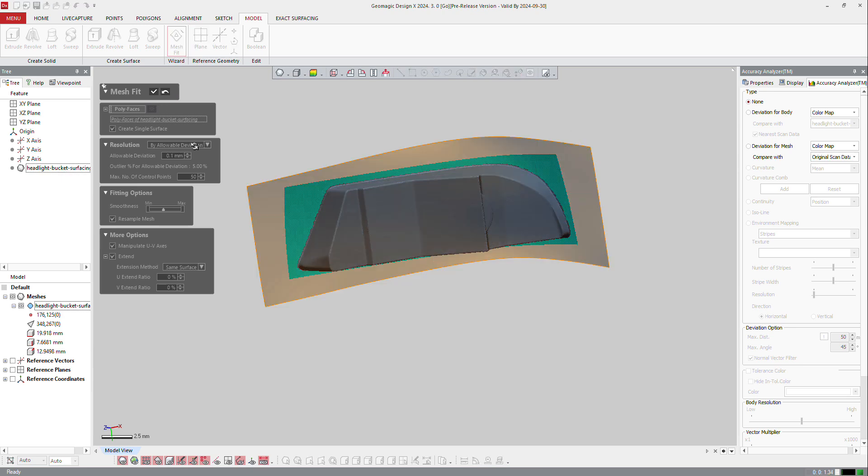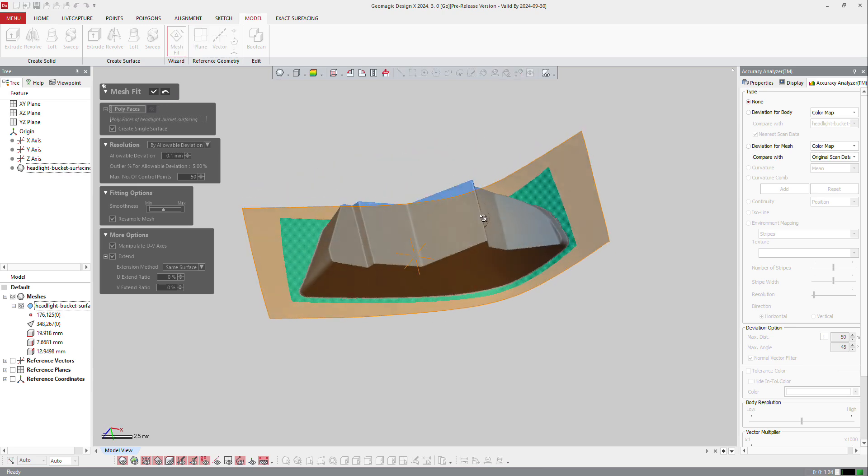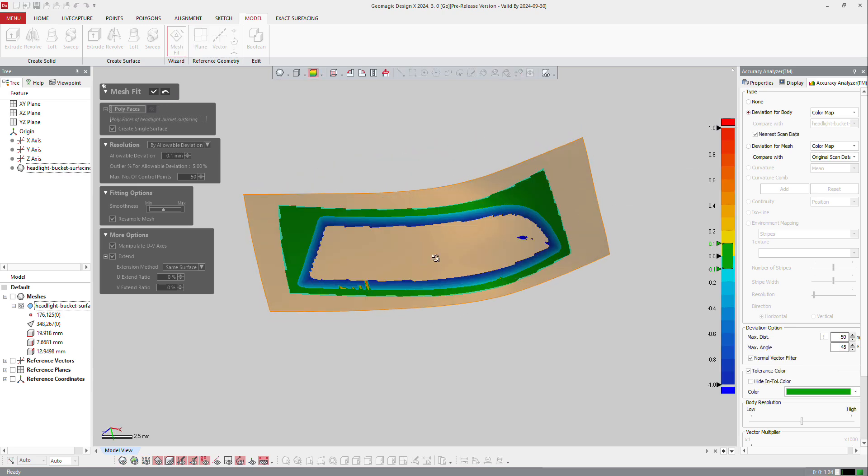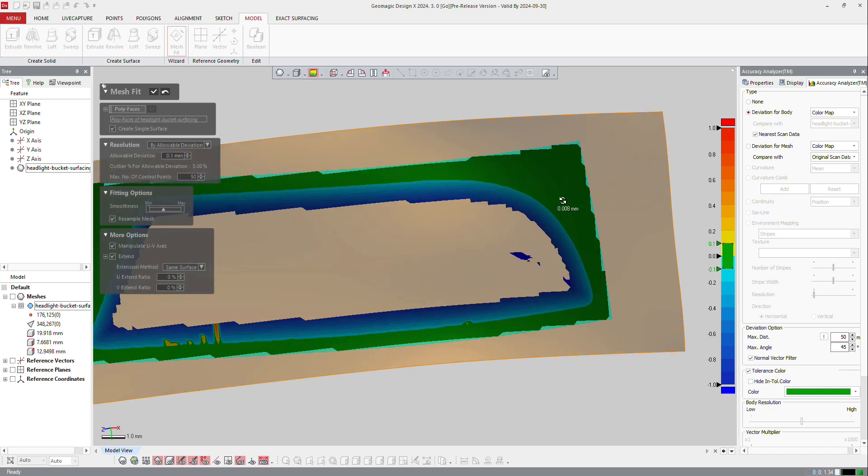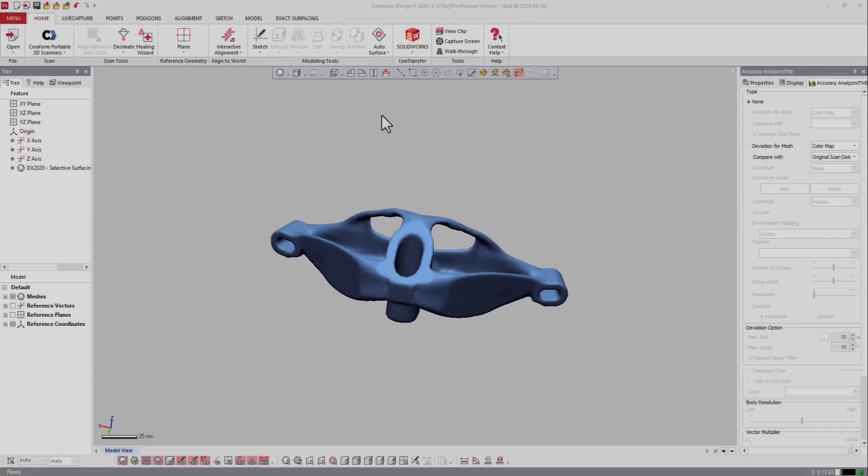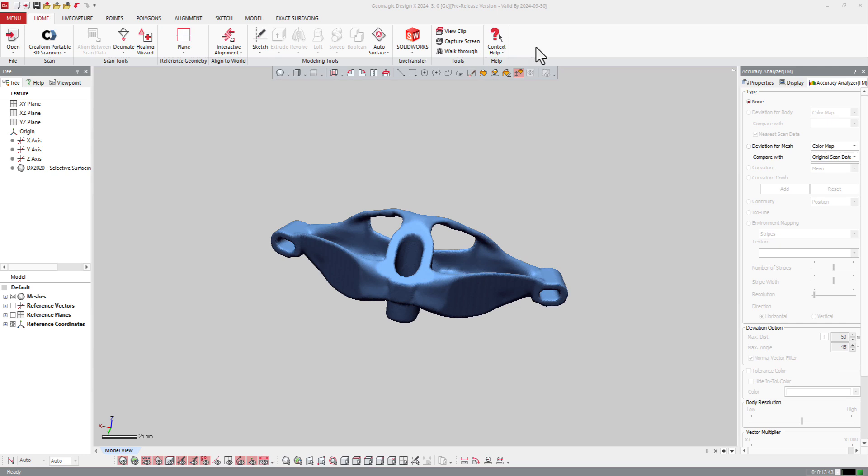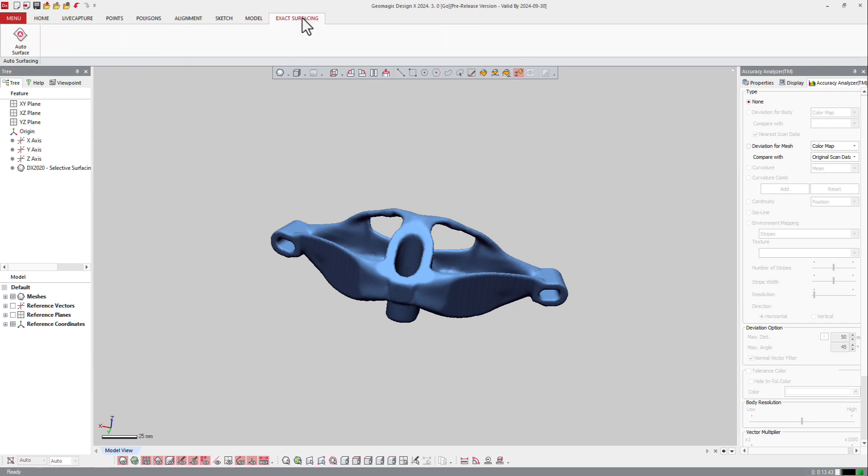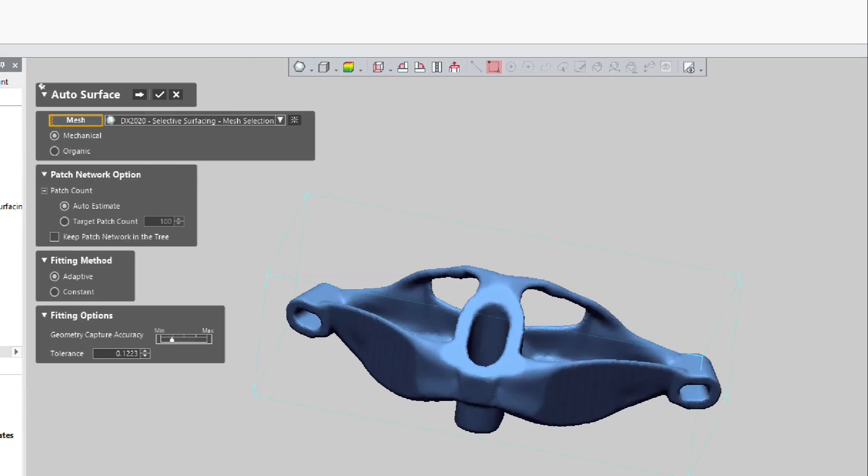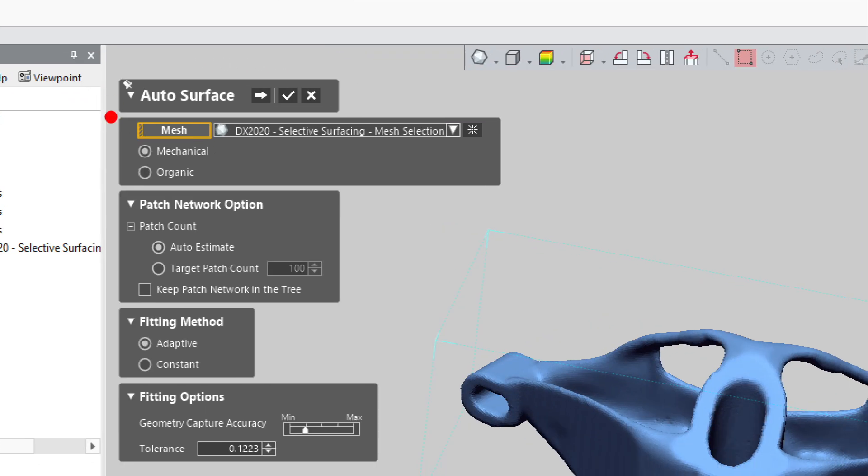Of course, at any time you can check if the surface is accurate or not compared to what you're looking for. So here we have few microns. In Design X Go, you can create automatic surface. If you go to exact surfacing and auto surface, you get the basic option of the auto surface.